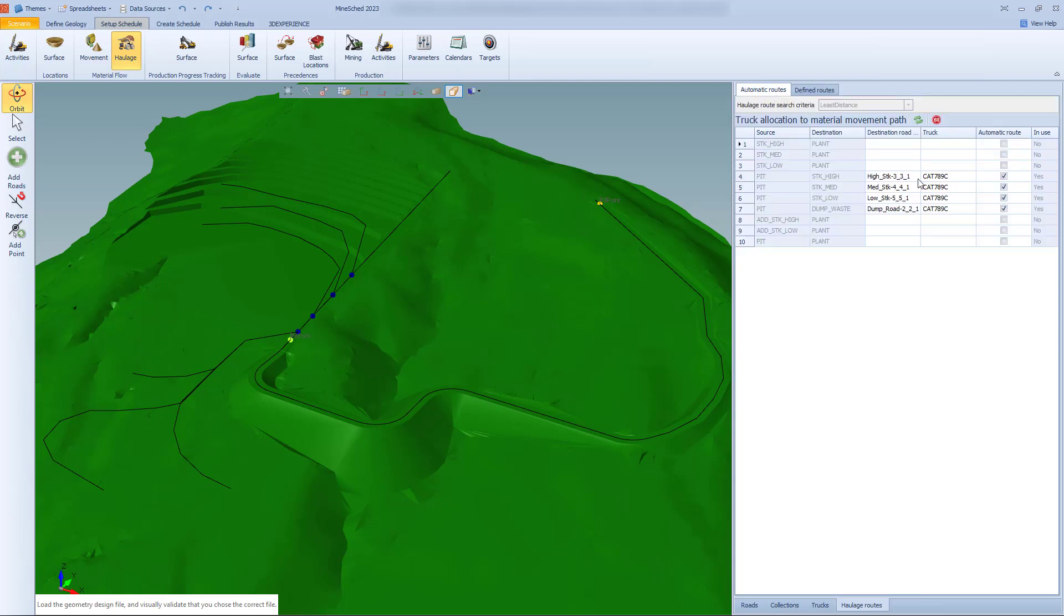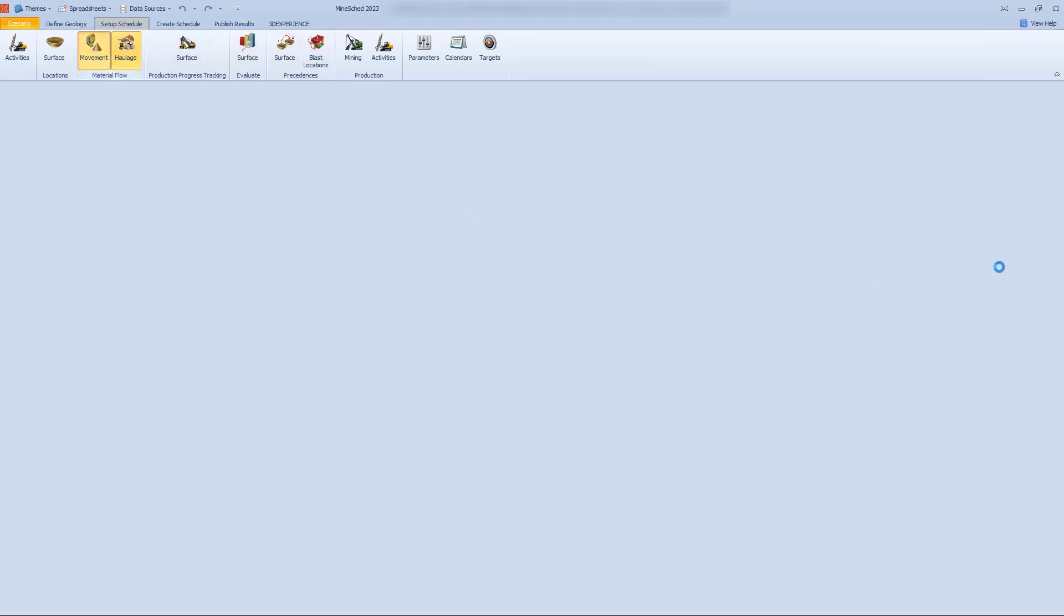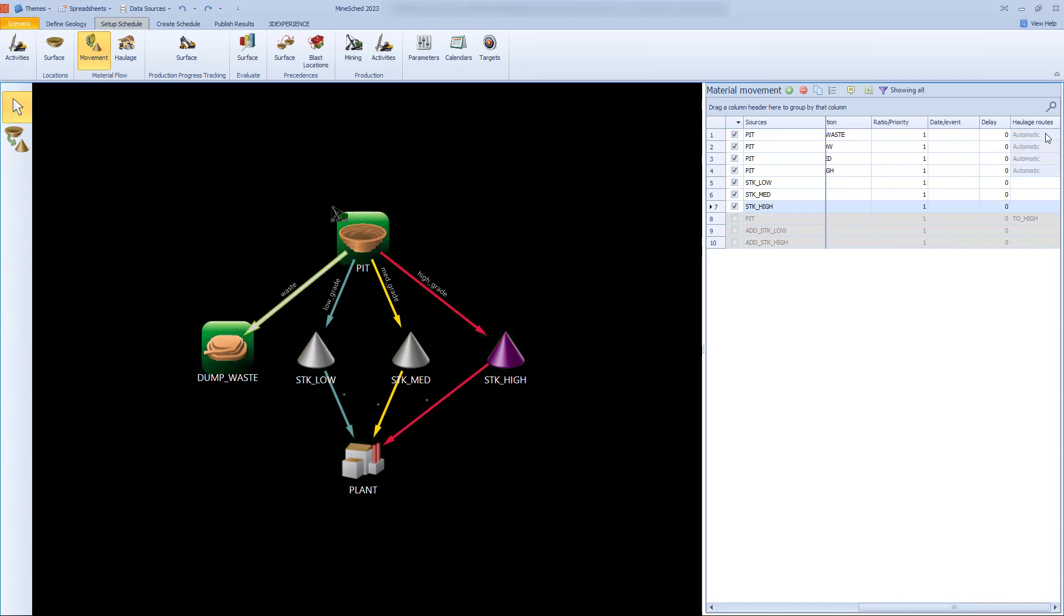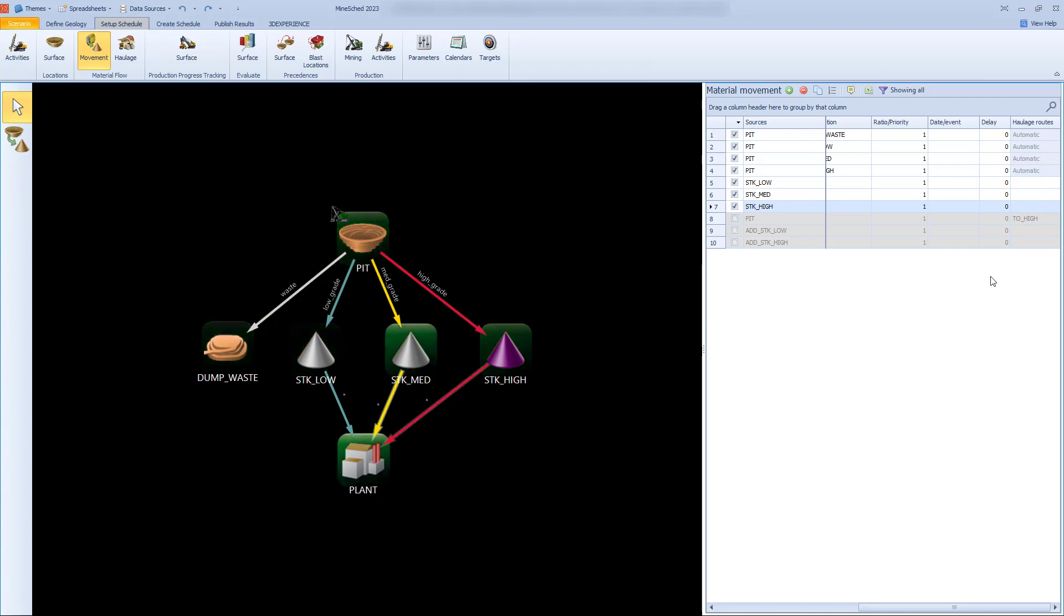So the way we've moved forward with this to work around it is to automate it. Using the node network that's been set up, the only inputs we really need is what the destination road for each of our material movement rules, just needs to define what the destination road is, what the truck is, and then turn it on. And if we go across the material movement tab, we no longer need to pick the haulage route to apply, it automatically gets recognised and that's all we need to do.